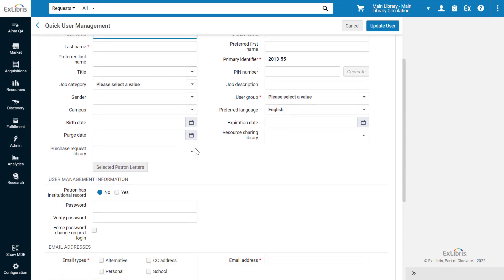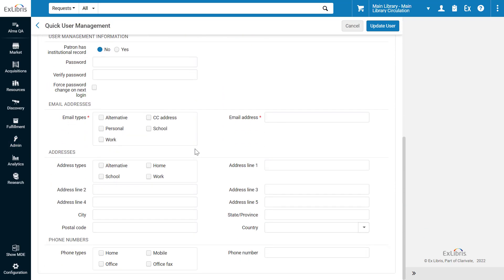Finally, it is also possible to configure which email types, address types, and phone types appear in this form. This option can be activated by Exlibris. Please contact support for assistance.